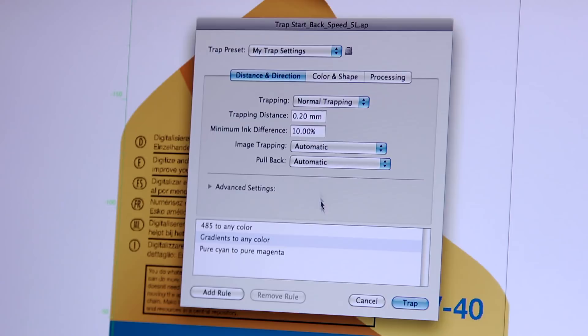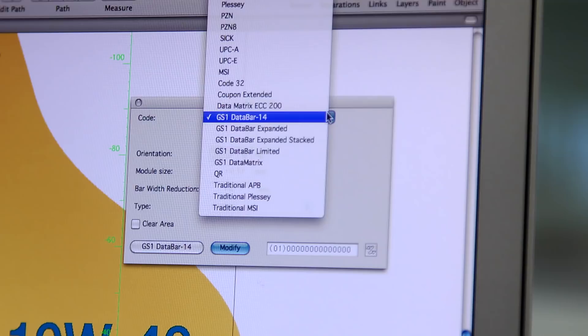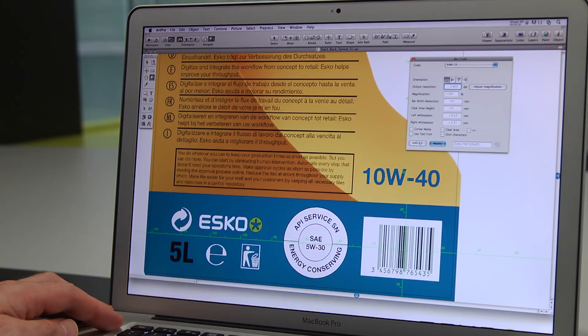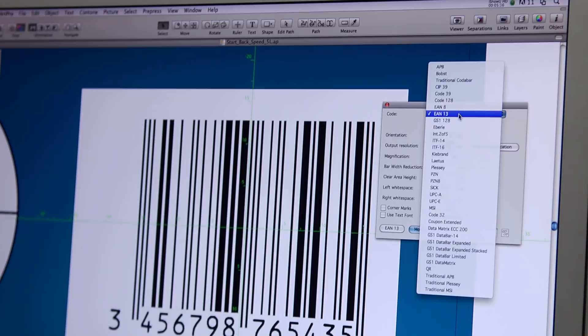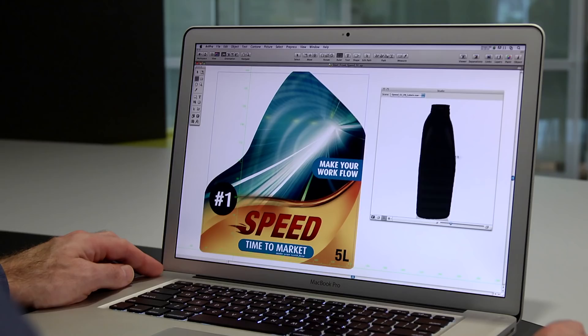ArtPro offers unique technologies and dedicated tools designed to specifically meet the needs of packaging and label professionals. The Barcode tool is a great example. You can easily create virtually any barcode, including all the GS1 barcode types. The barcodes in ArtPro are dynamic, so they're easy to change at any time. You no longer have to buy and store individual barcodes, so there are no more errors caused by using the wrong barcode file.